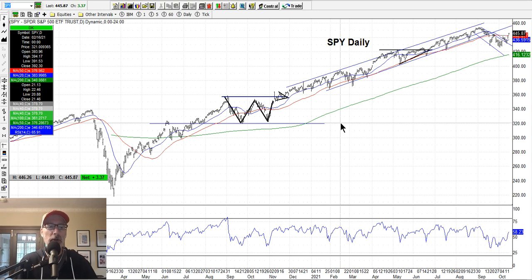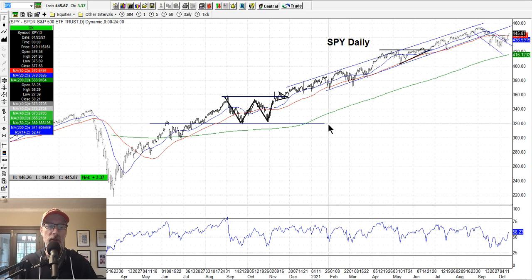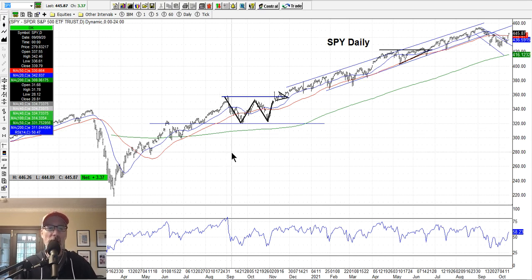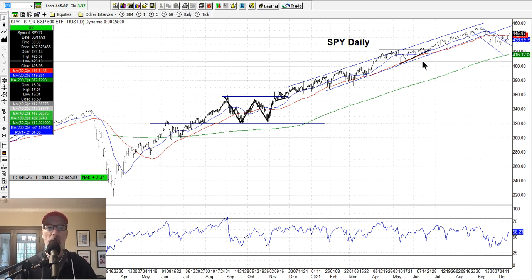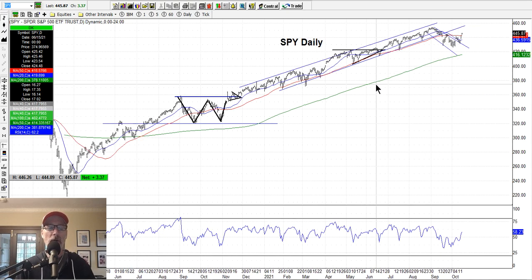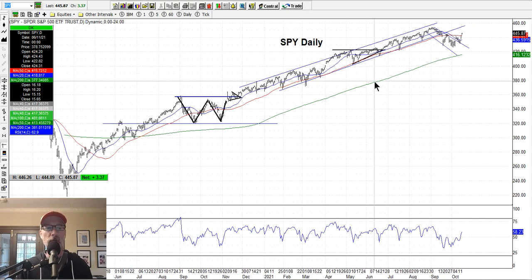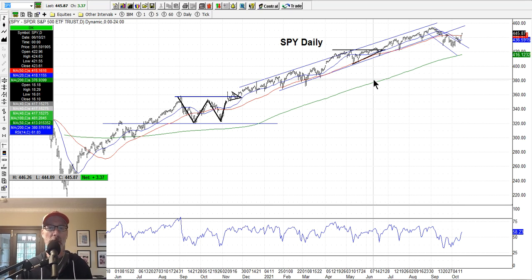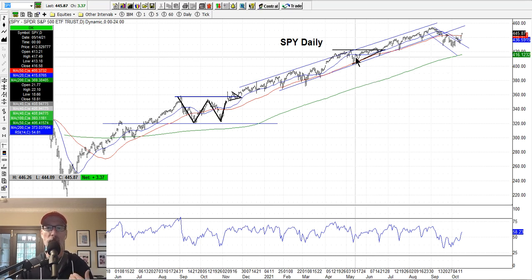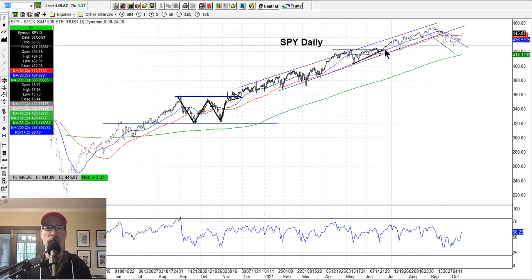We are bullish here at Smart Option Seller. We look for bullish trades because we sell put options and put option credit spreads — those are more bullish types of strategies. Our goal is to find stocks that are moving upwards and are ready to move upwards again after a pullback. We try to time our trades by looking at the charts to see where a stock may be moving within its current price pattern.